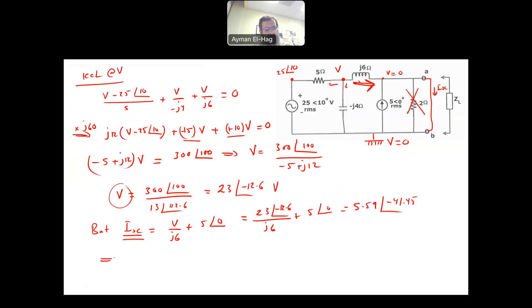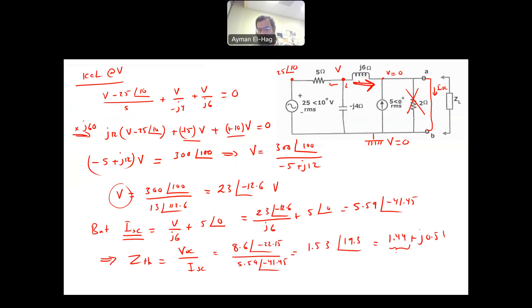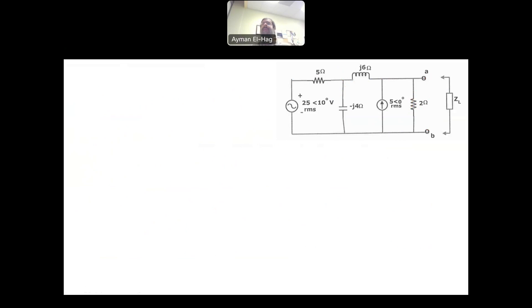We found I short circuit and V open circuit. So Z-Thevenin = V open circuit / I short circuit = 8.6∠-22.15° / 5.59∠-41.45° = 1.53∠19.3°, or equivalently 1.44 + j0.51 ohms. This is your resistance R and reactance X. That is your Z-Thevenin. Before proceeding, let me find Z-Thevenin in a direct way.